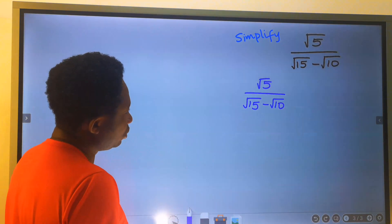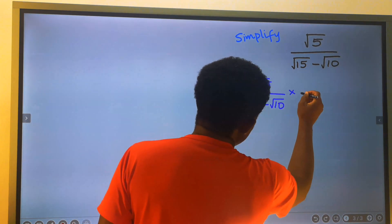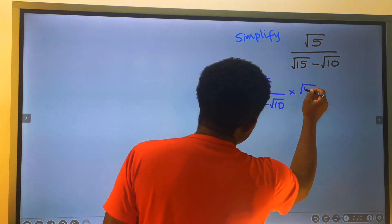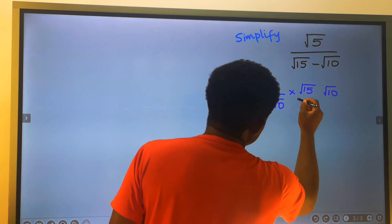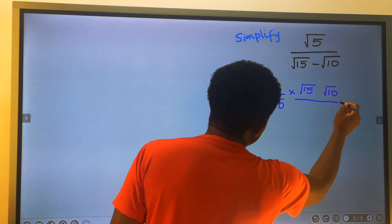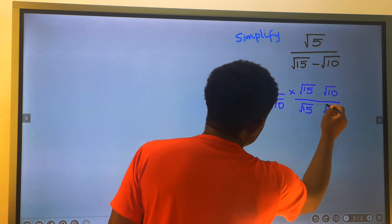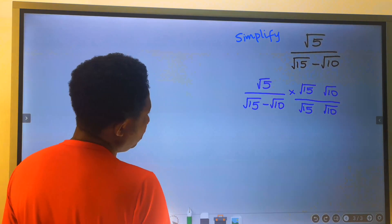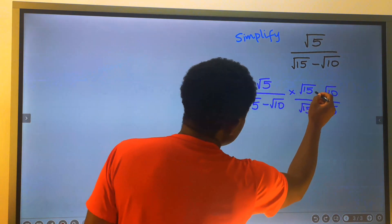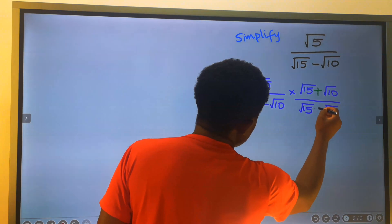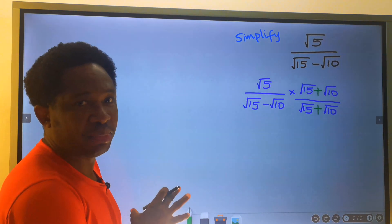Step number two: I will multiply by the denominator's conjugate. The denominator is the square root of 15 minus the square root of 10, so we add the conjugate — the square root of 15 plus the square root of 10. This means we change the minus to a plus. This is step number two.